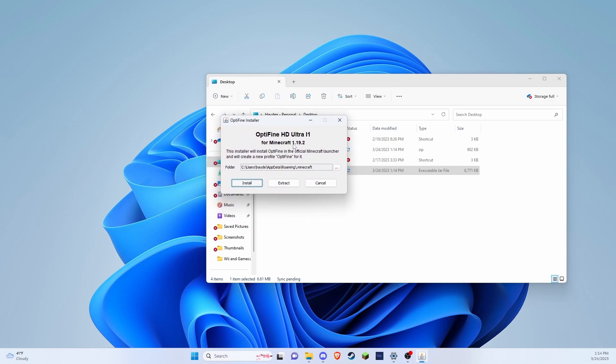One thing you're going to want to do is if you don't have 1.19.2 installed, then you're going to need to open up your Minecraft launcher and run it. Because if you haven't ran 1.19.2 before, then this is not going to work. So once you've run it...